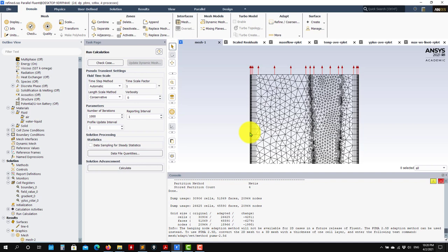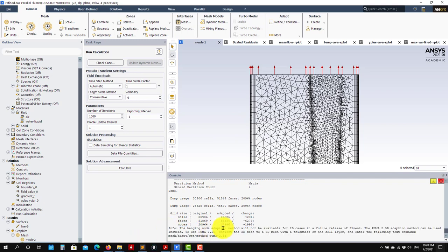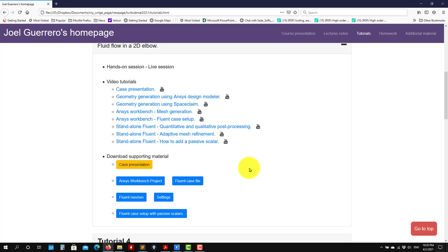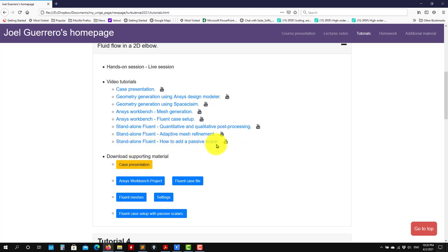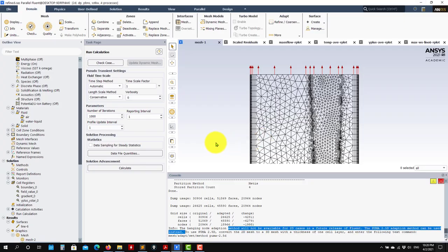This mesh refinement works in 3D and with moving bodies — there's no limitation. The only real concern is the hanging node adaptation warning. So let's move to the next case: in the next video we're going to do pretty much the same, but I'll show you how to add a passive scalar. Thank you for your attention — see you in the next video!